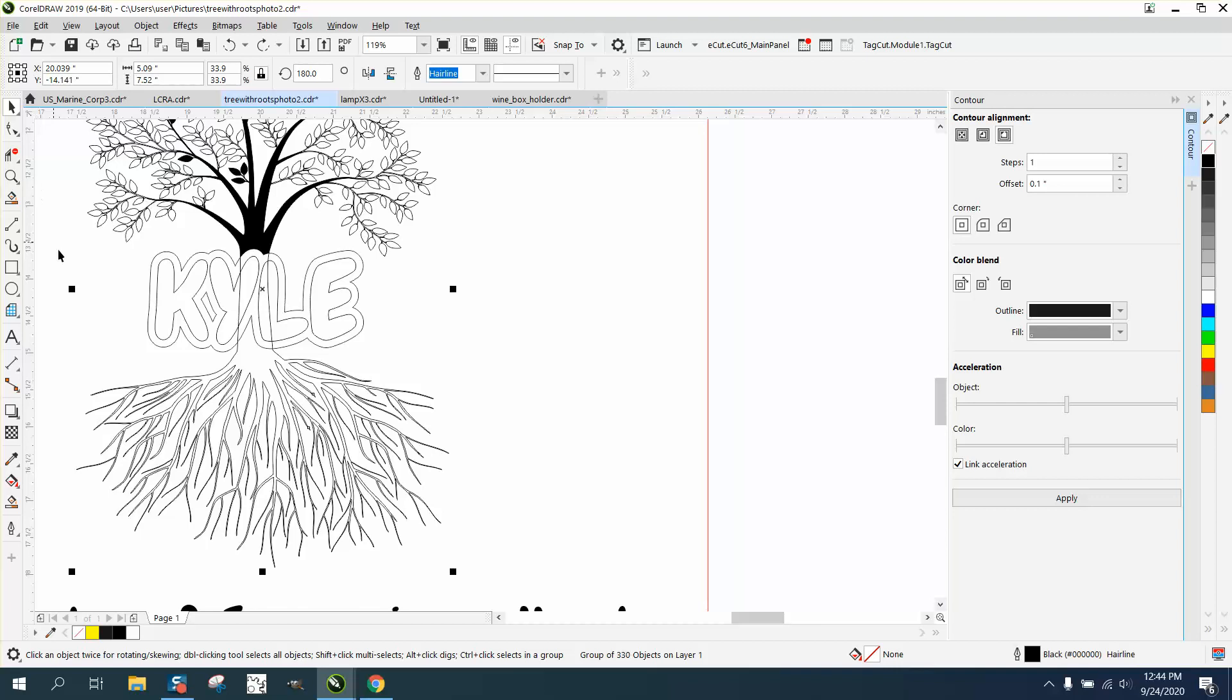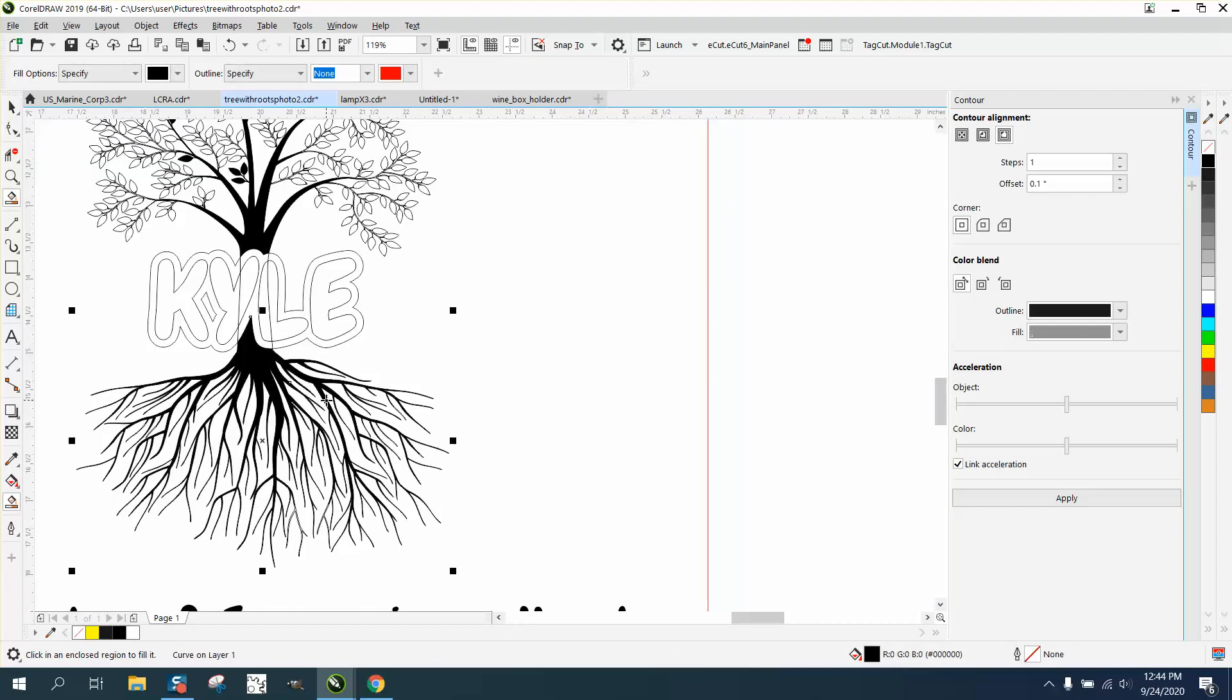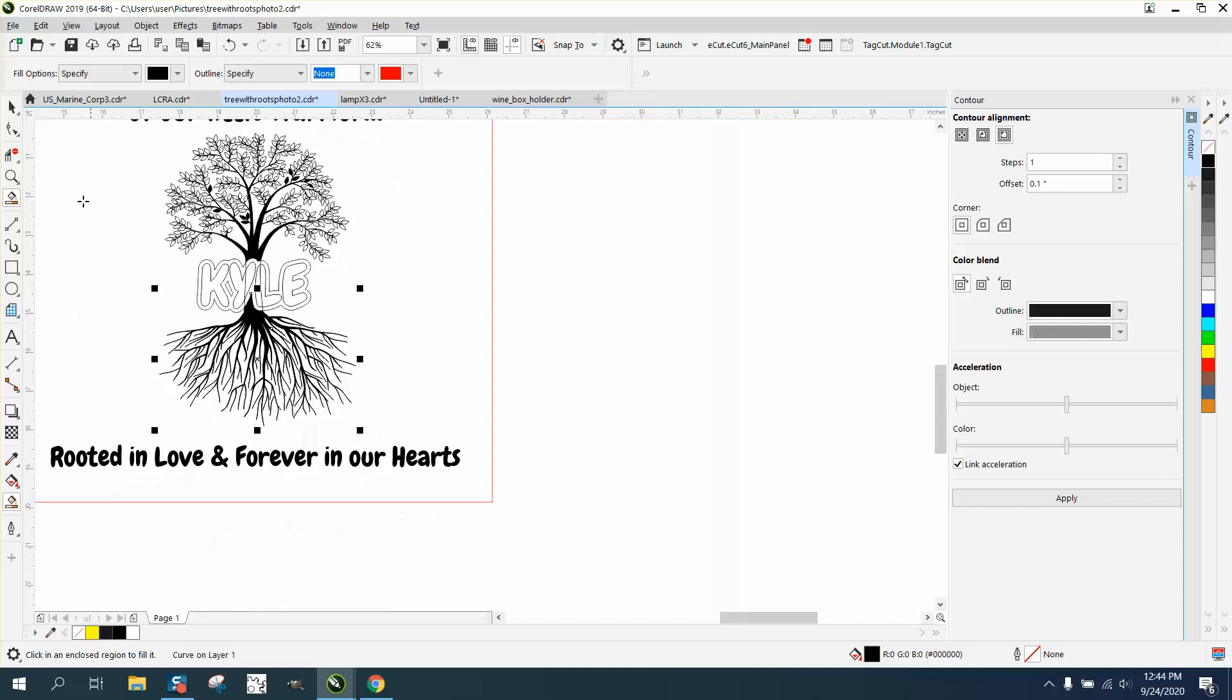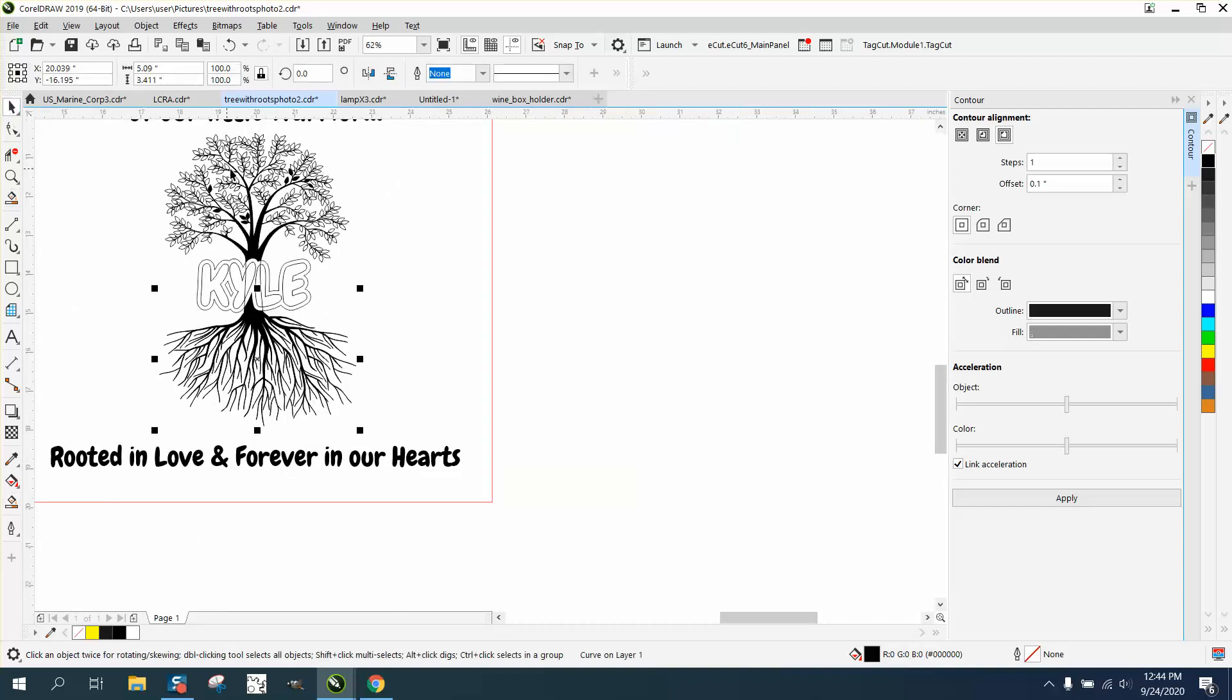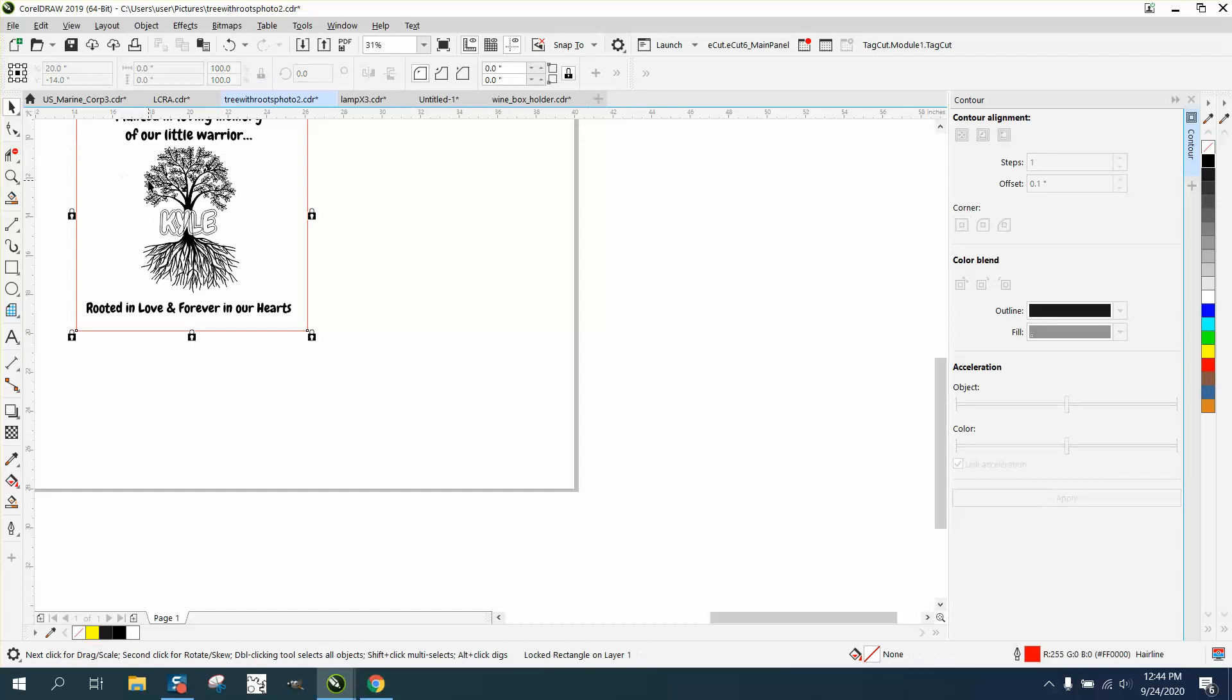That looks pretty cool with the roots coming up. Now to fill in the rest of it, I've got the plaque locked. I'm trying, let me zoom in here, I'm trying to grab just the tree itself.